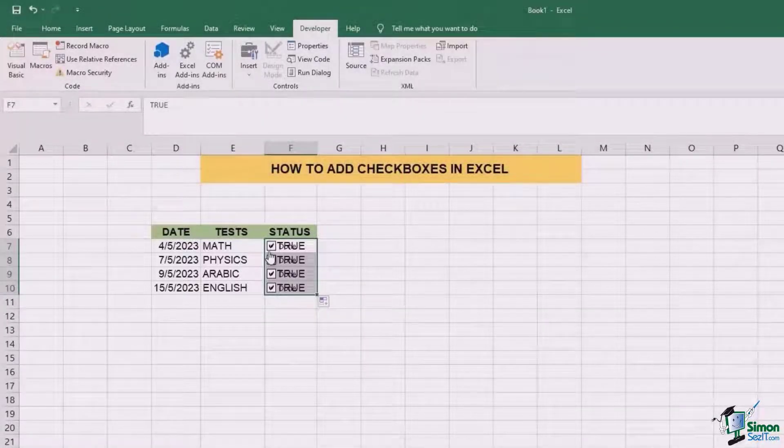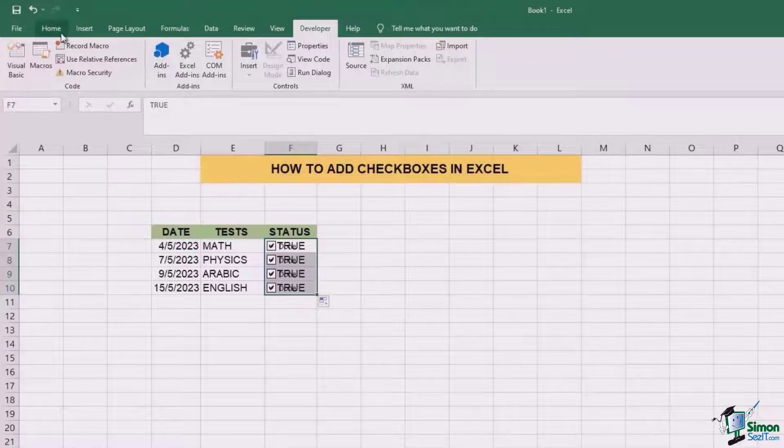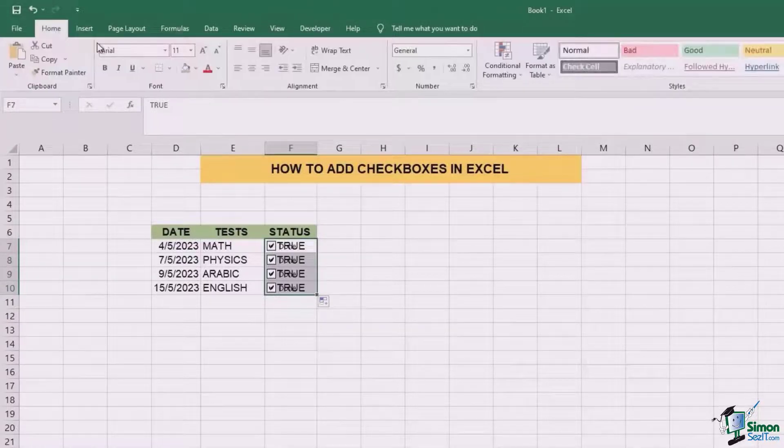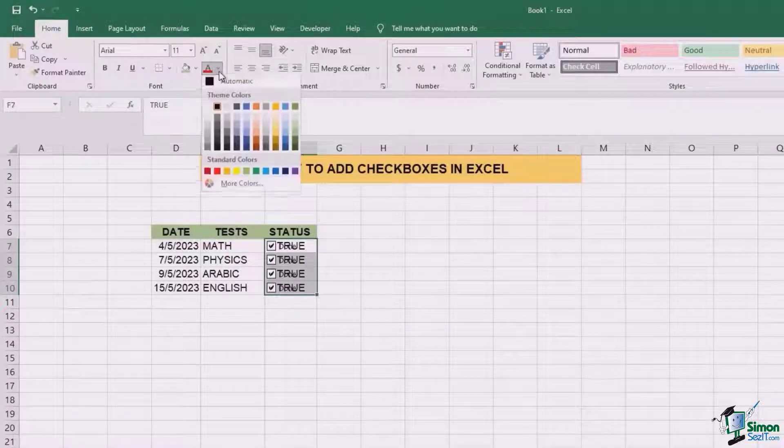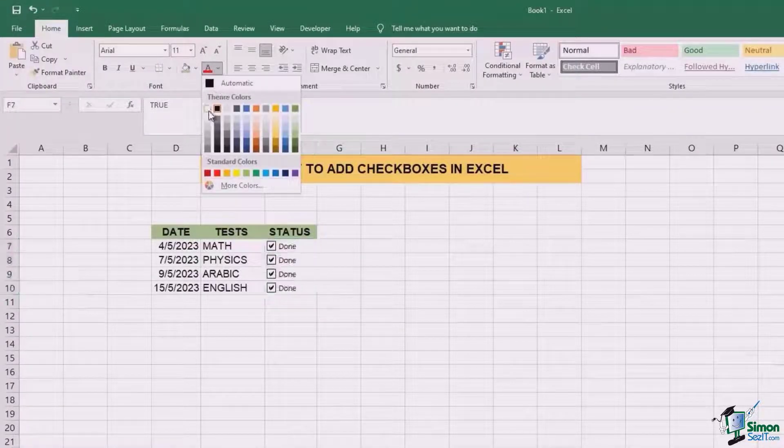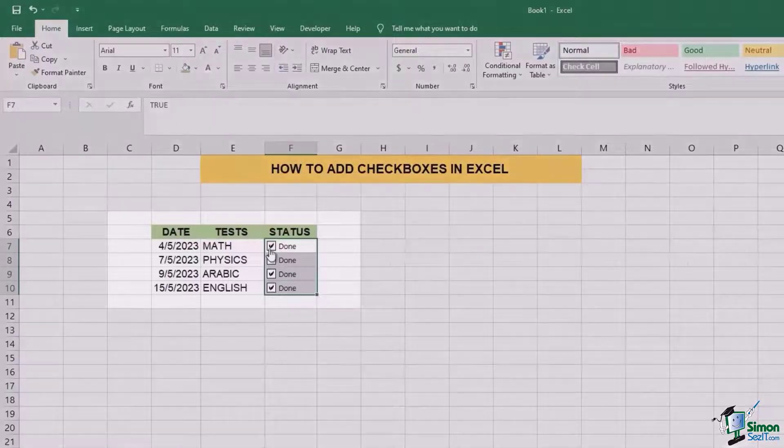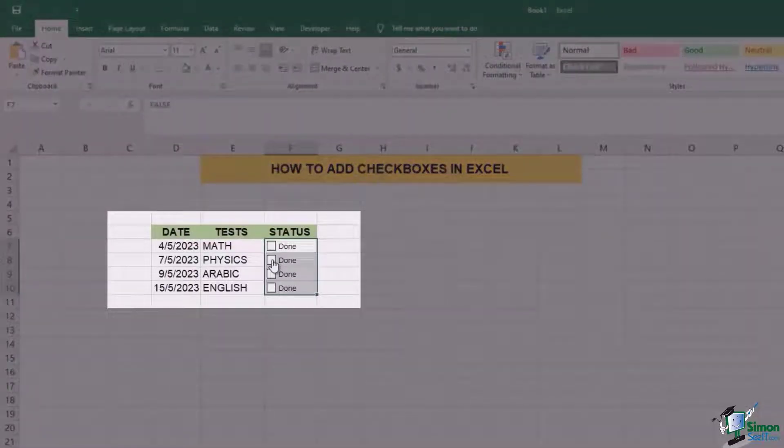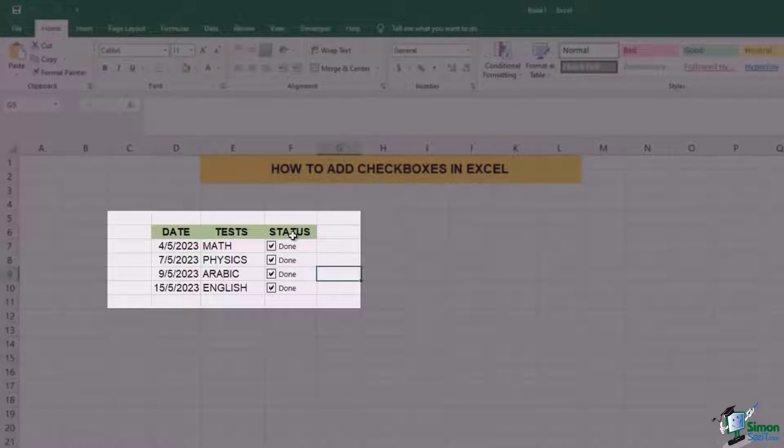Now for changing the font of true, we need to go to home tab, go to the section of text and change the color to white. So now you can see once you click or you don't click, the true and false don't come.